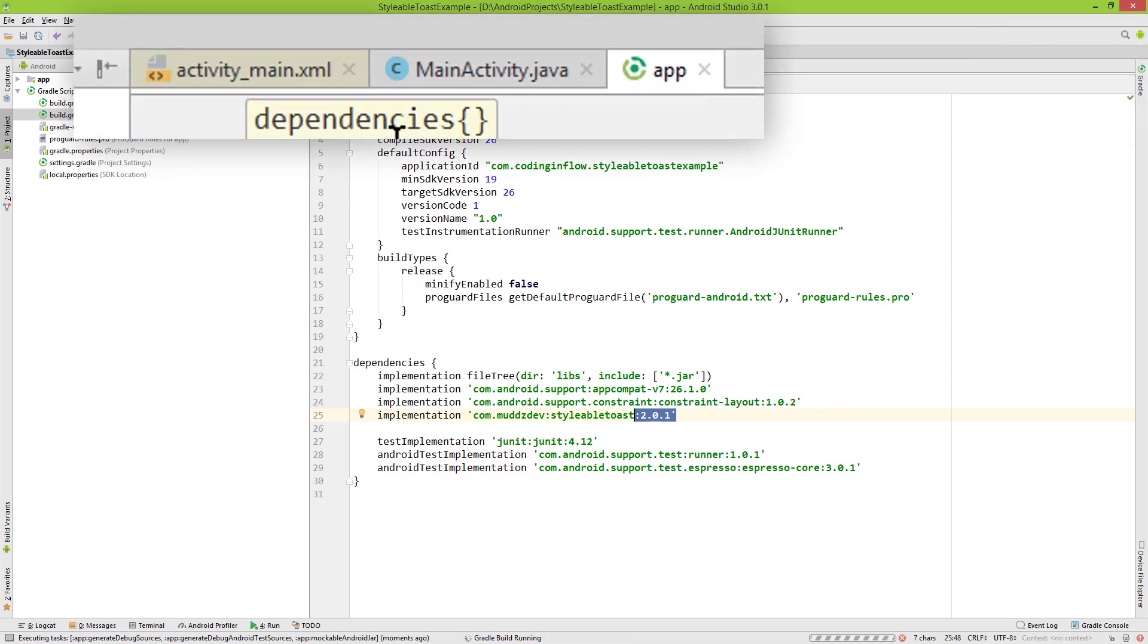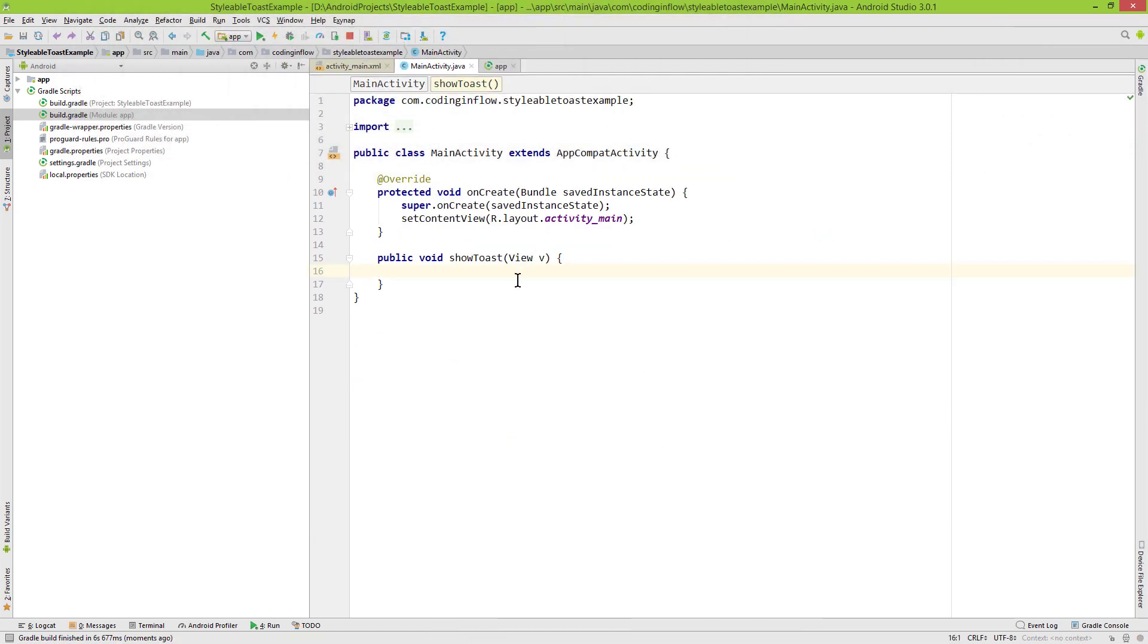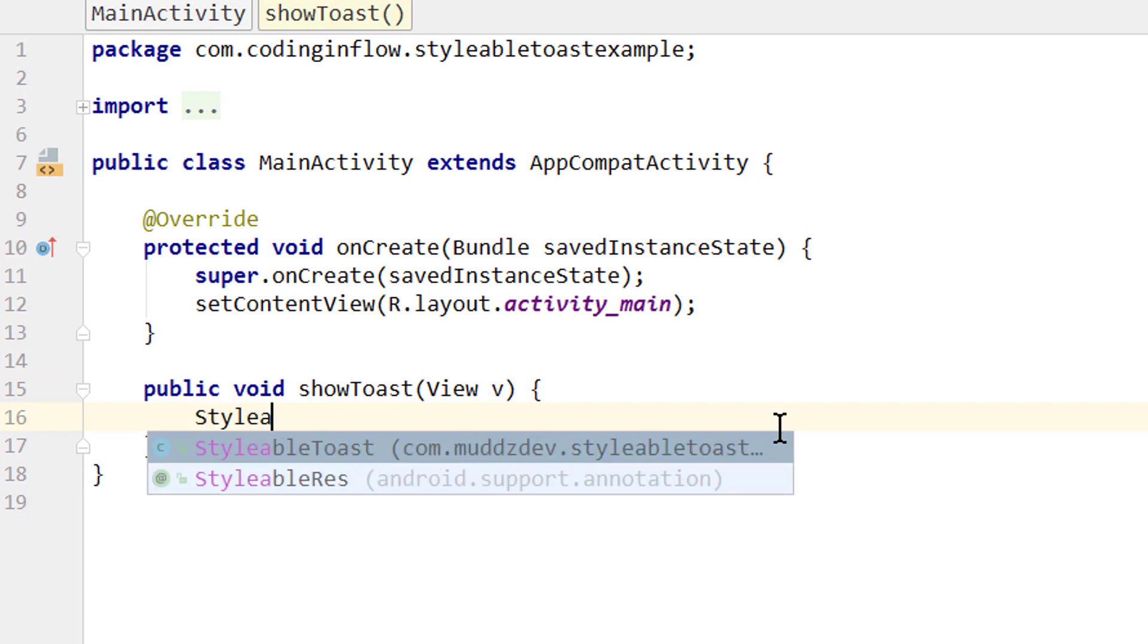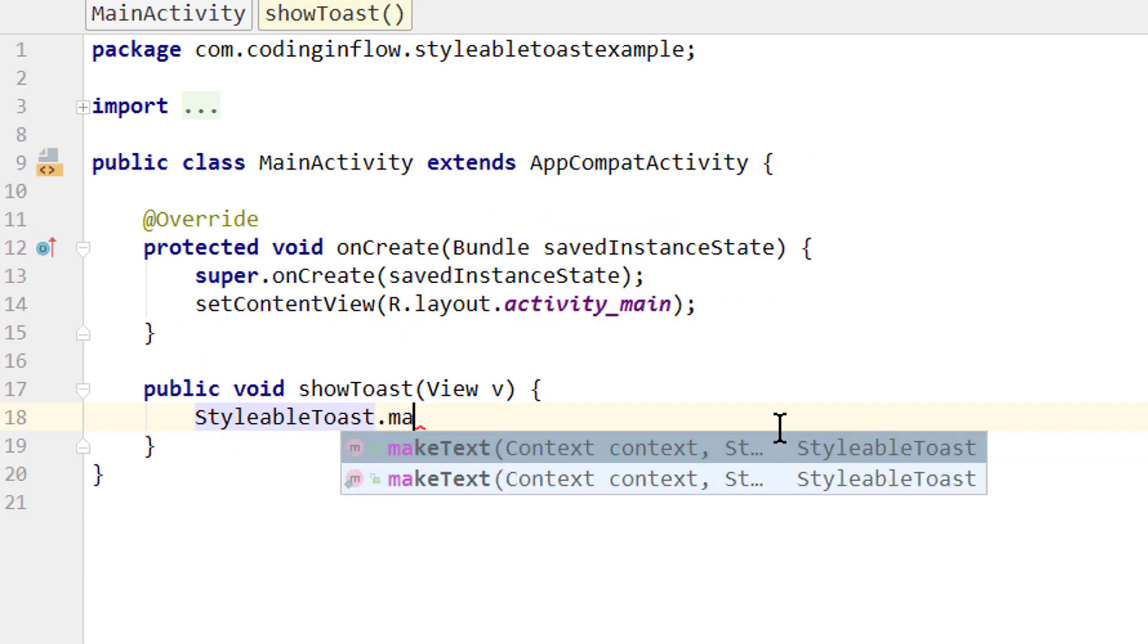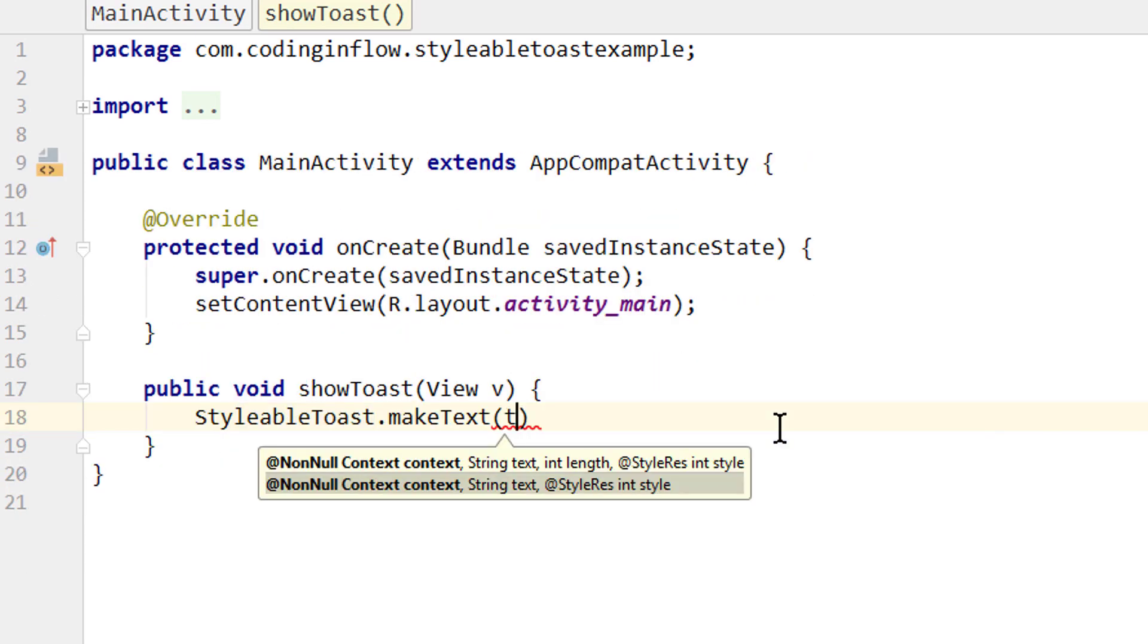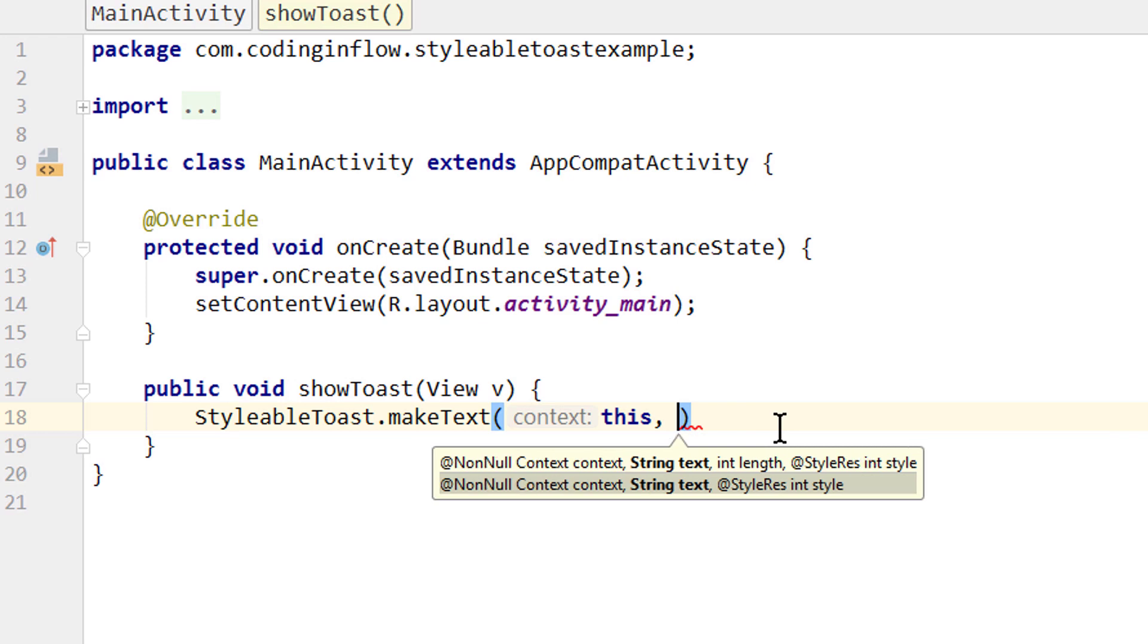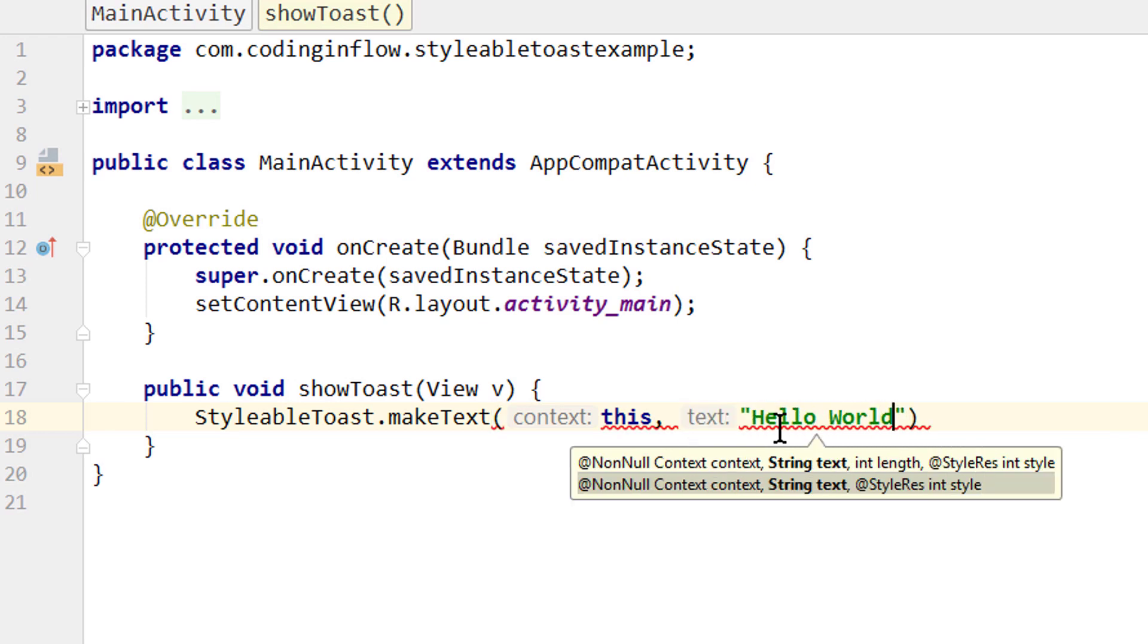When it's finished syncing we go into our main activity. And what's so nice about this library is that the syntax is pretty similar to the one of the default android toasts. We write stylable toast.makeText and here we also have to pass the context, then our text as a string. Let's say hello world.